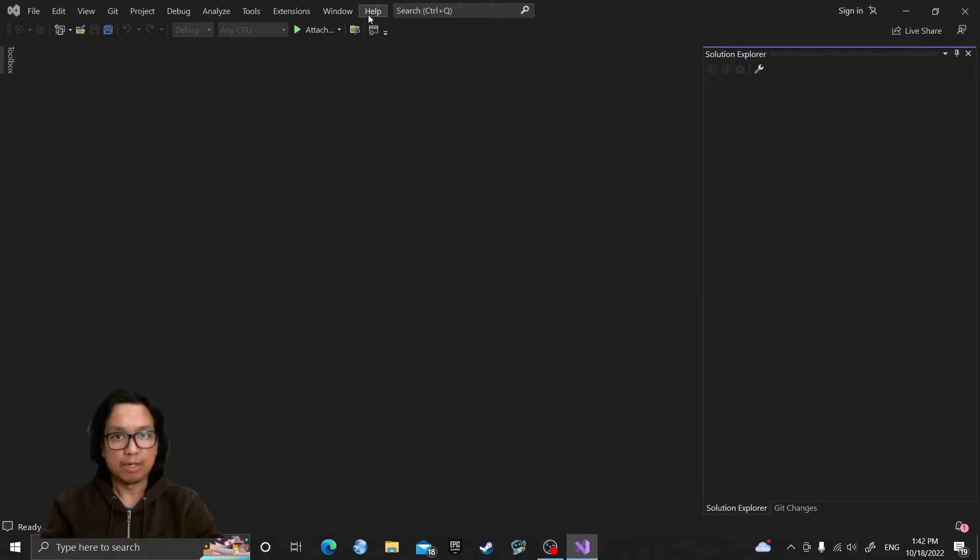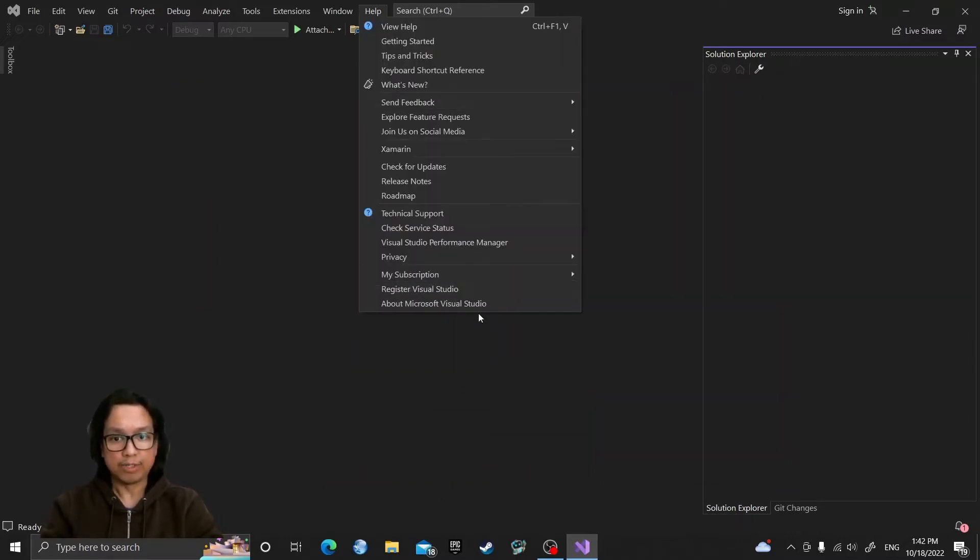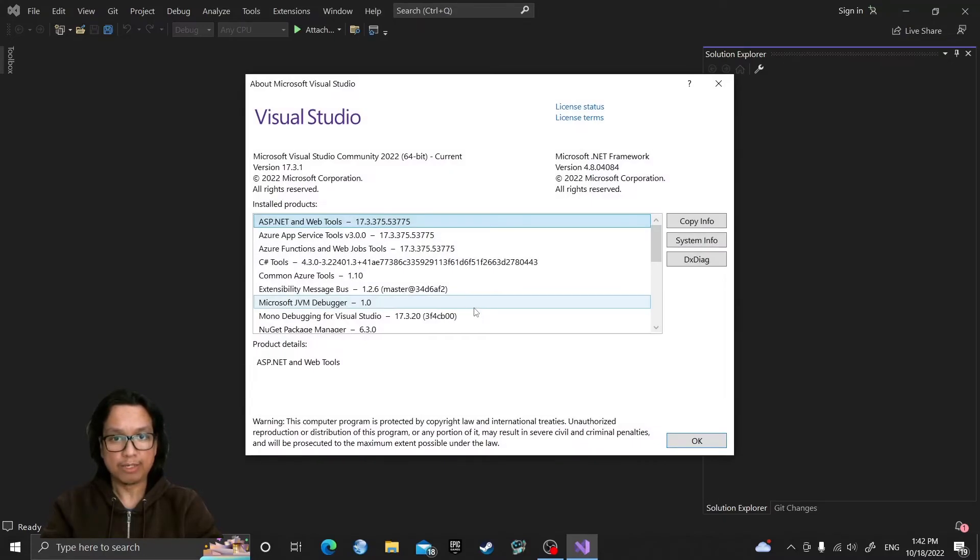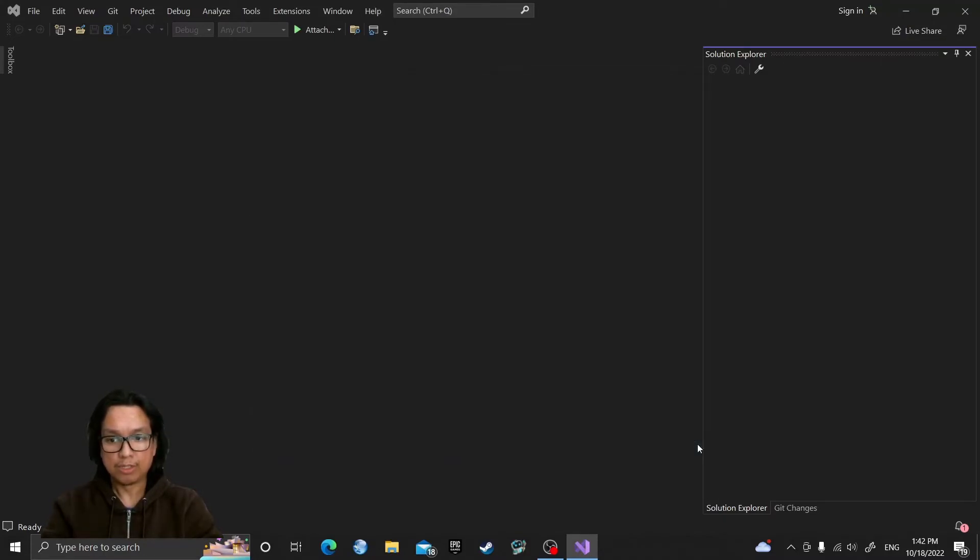I'm using Microsoft Visual Studio Community Edition version 2022. So let's create our console app.